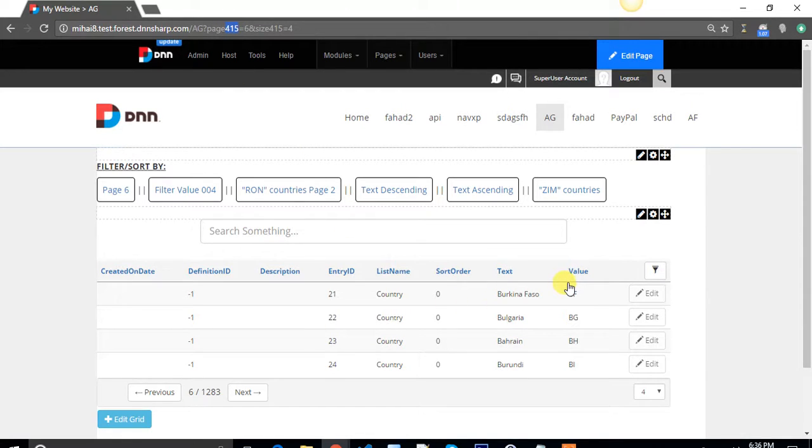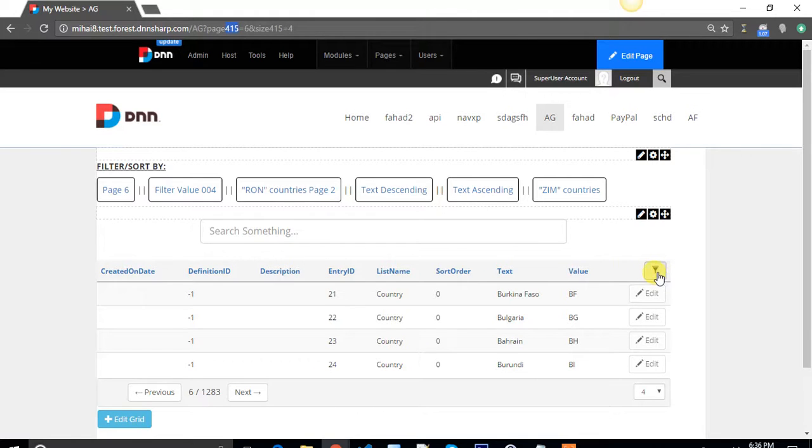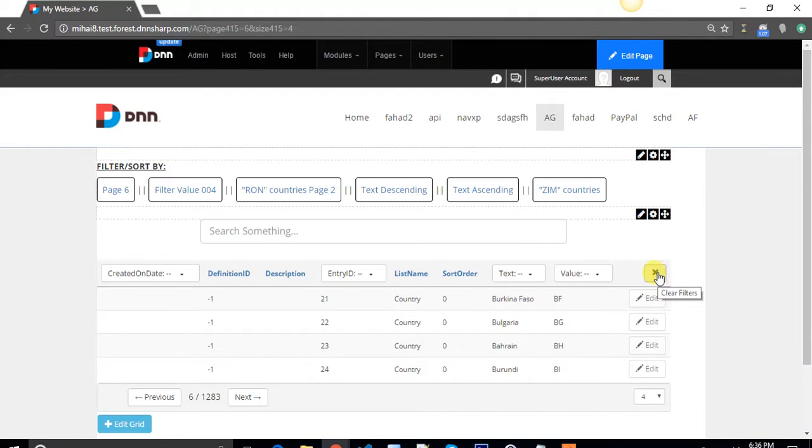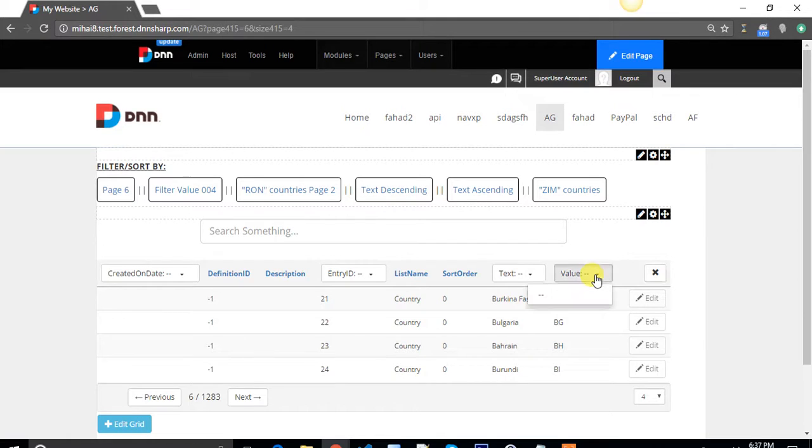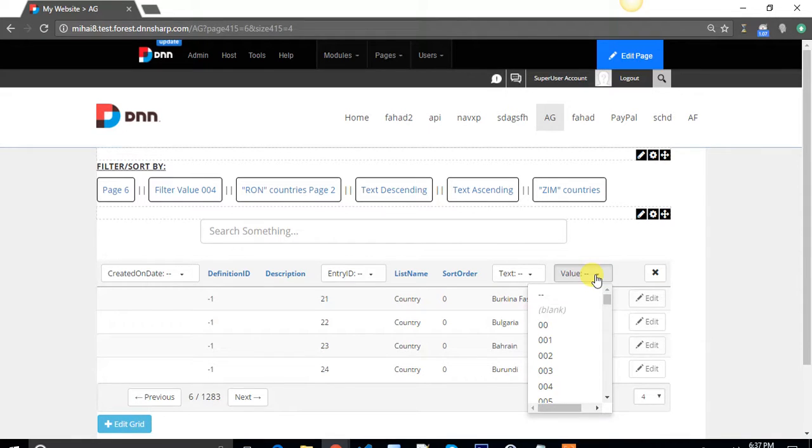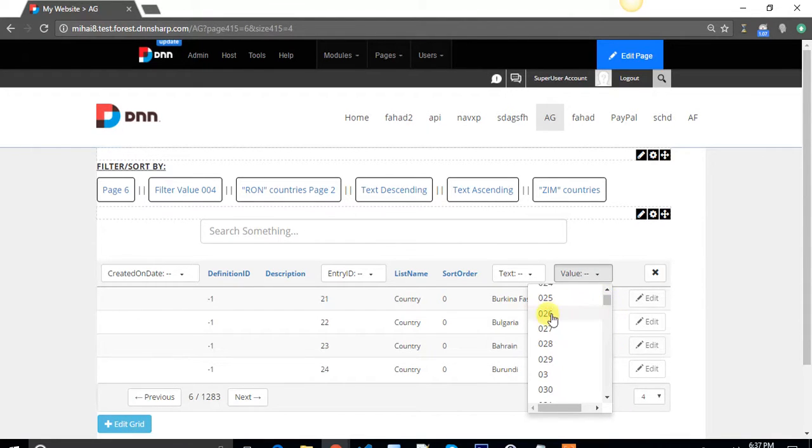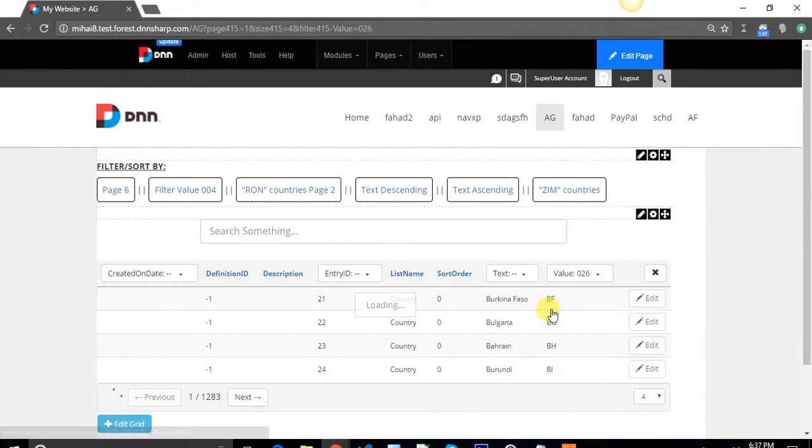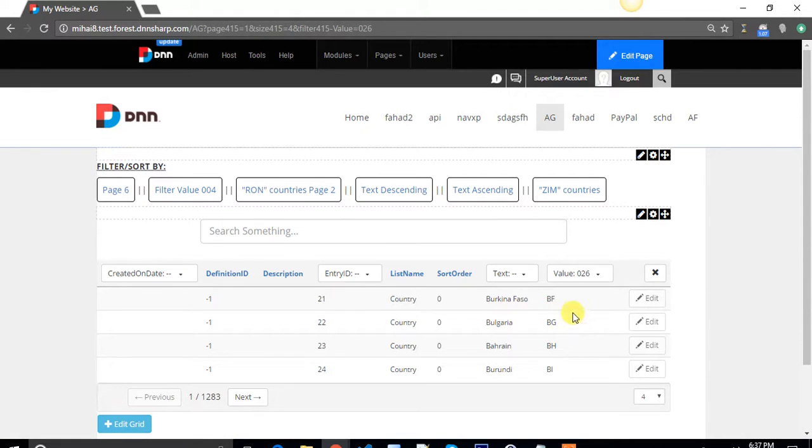Now about the filtering feature. If you want to filter this grid, you have to click on the filter button, then select the column you want to filter by—in this case value for example. Wait for it to load and then select the value for which you want to filter. Let's say 0.26, and then the grid refreshes with the settings I've chosen.